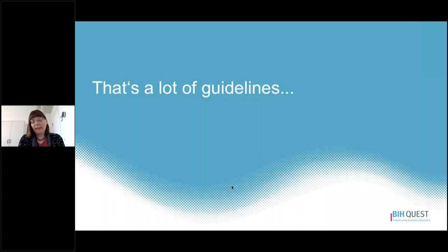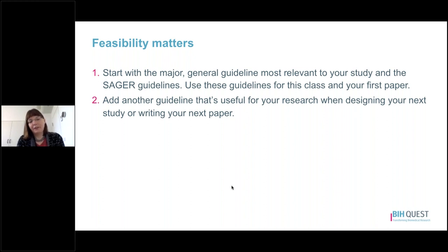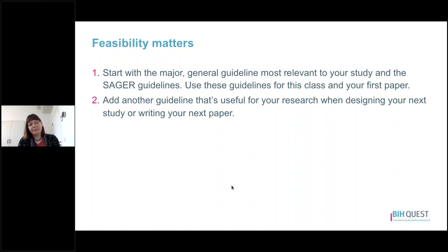That's a lot of guidelines, and you are correct — feasibility is really important here. We recommend that you start with one major general guideline most relevant to your study type, or the SAGER guidelines, and use these for the purposes of the class and your next study. In the future, as you become more comfortable with those guidelines, you may find other guidelines useful for your research to add to your writing and study planning routine.